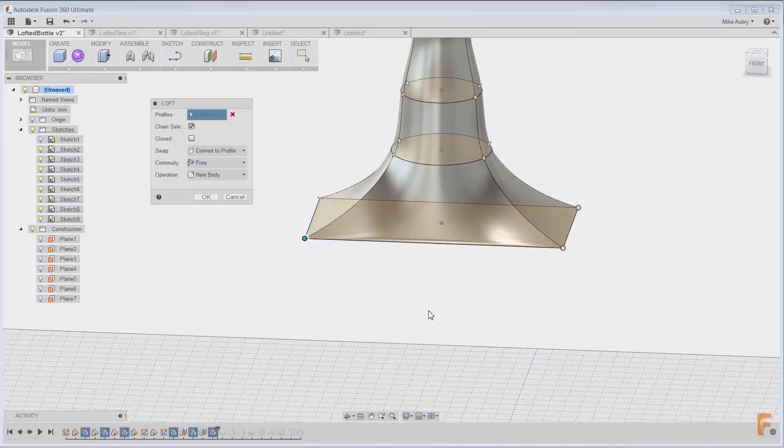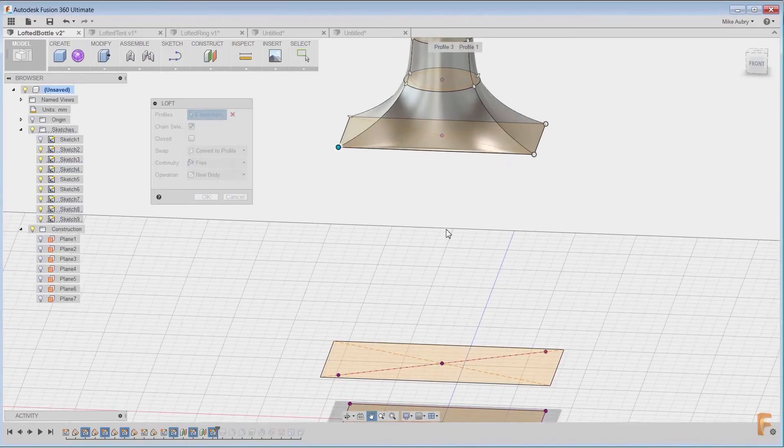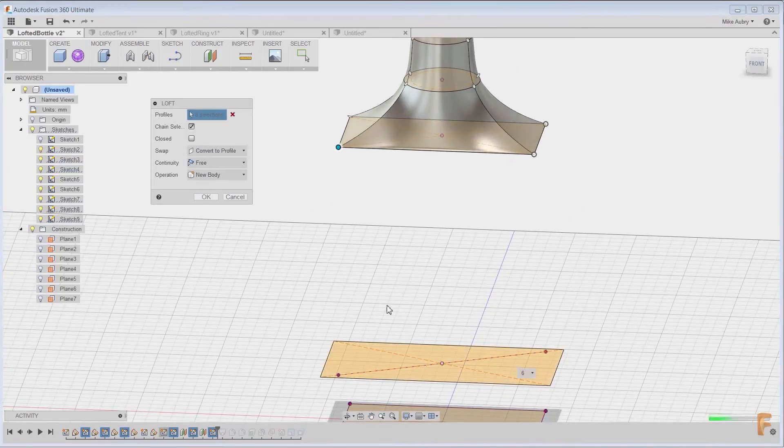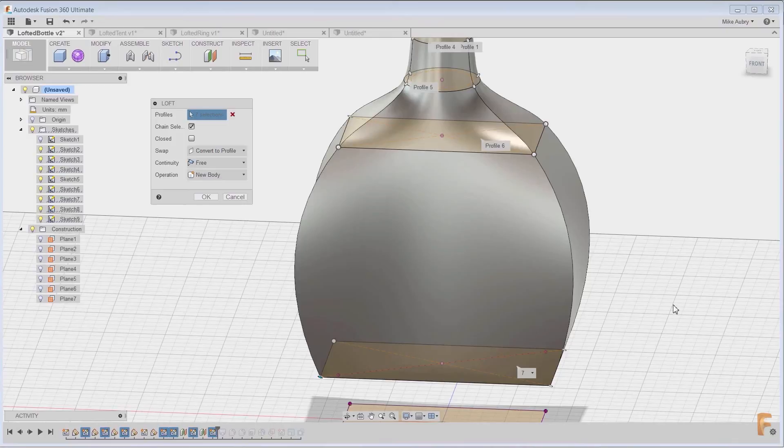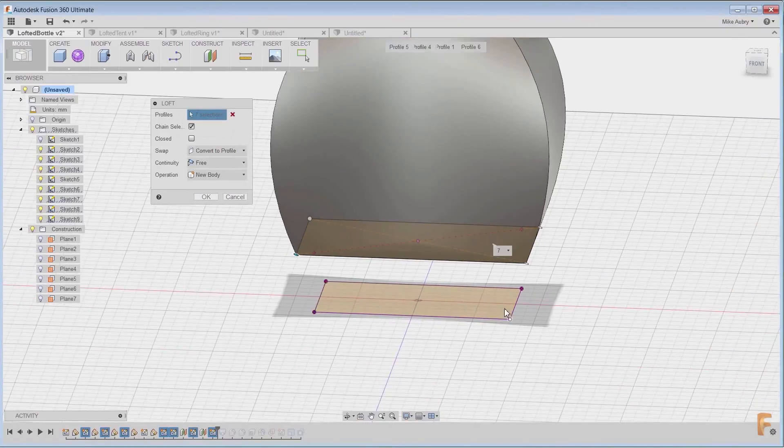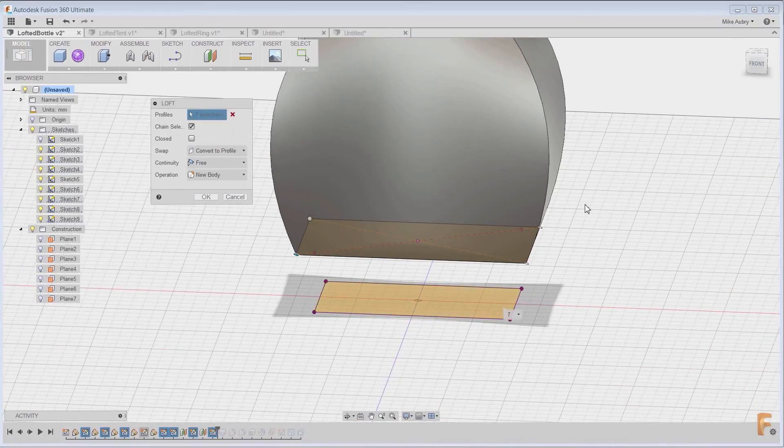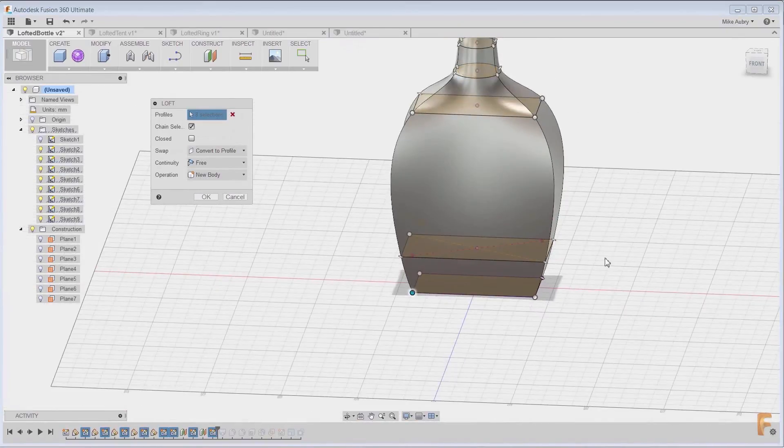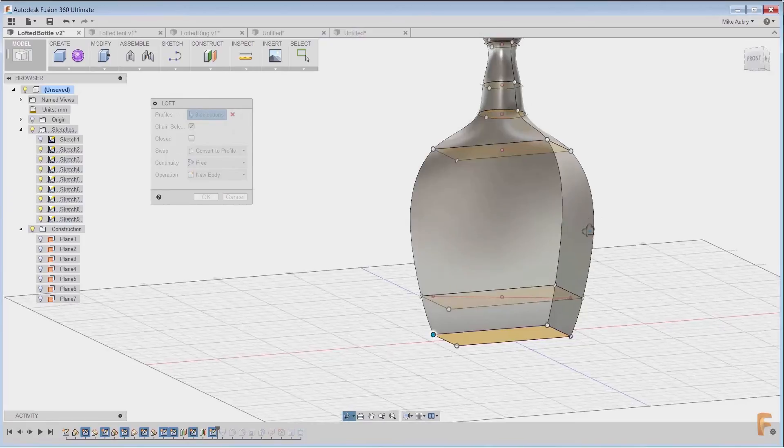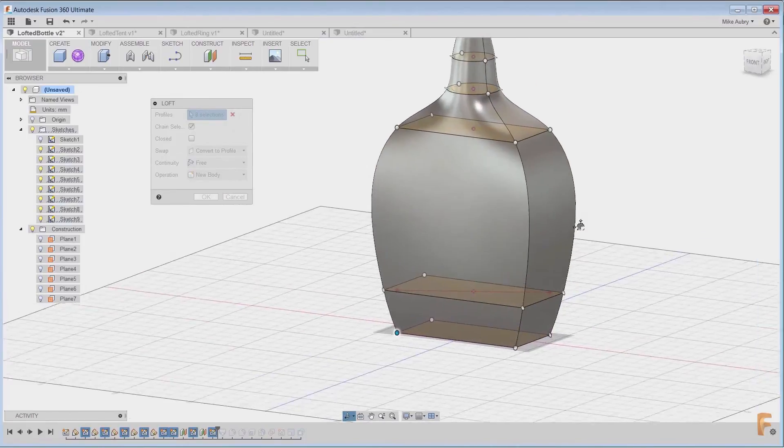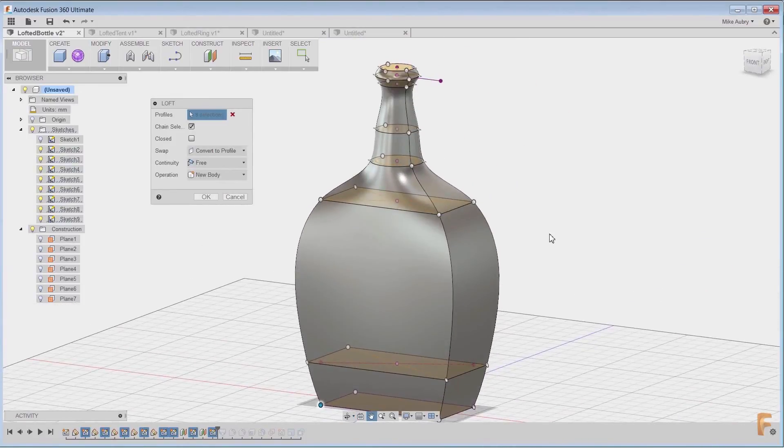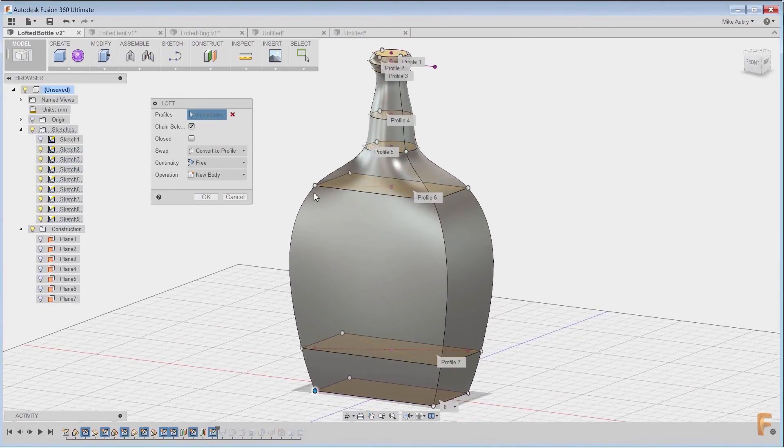An example we dealt with a long time ago was the shampoo bottle, or a liquor bottle, any kind of bottle. So when you look at that, it's got a bunch of different cross sections and it's changing all the time. And that's a good example.